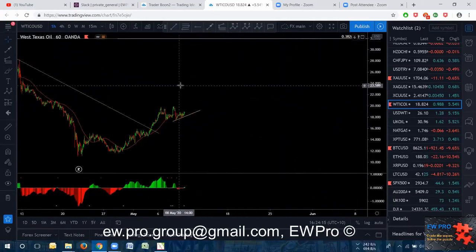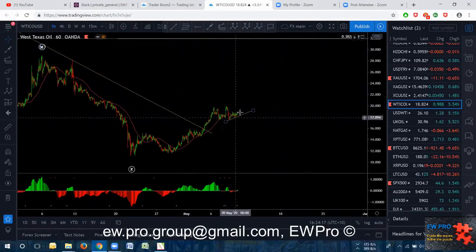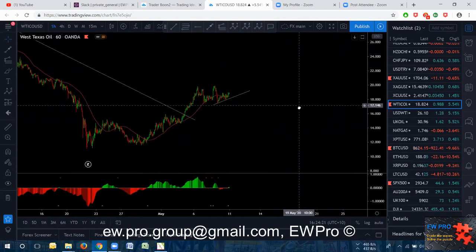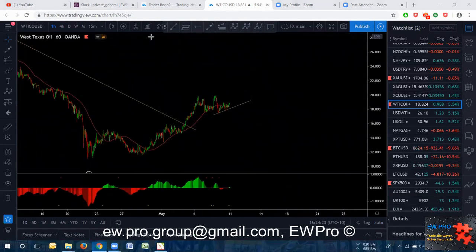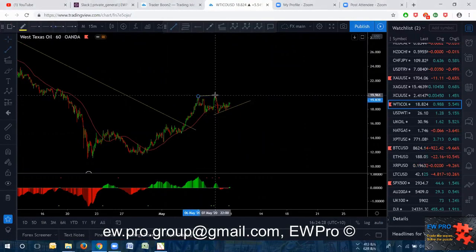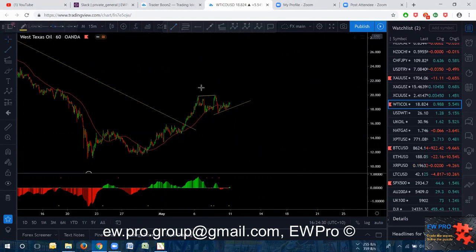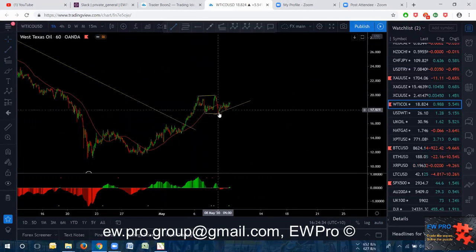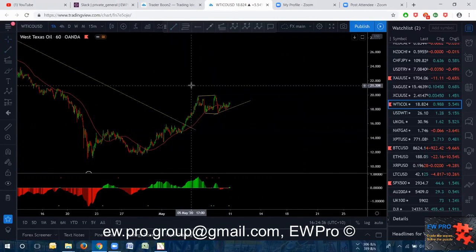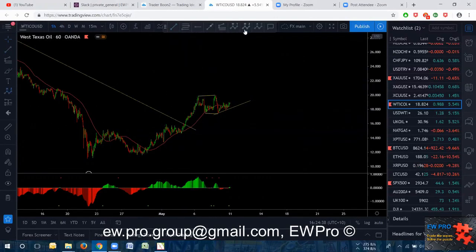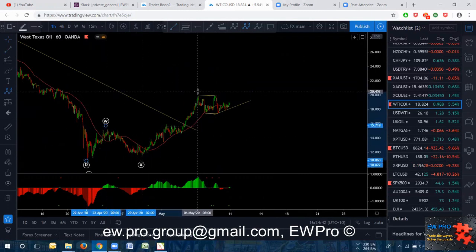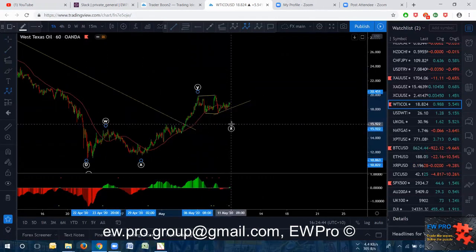It's looking like a bear flag at the moment. It's going to be really risky. This can be a flat for more upside — so we get an A, B, C in here. We have to be really careful here because we've got a W, X, Y, X, Z structure. The time factor isn't there at this stage, so we're getting sort of a bear flag here.